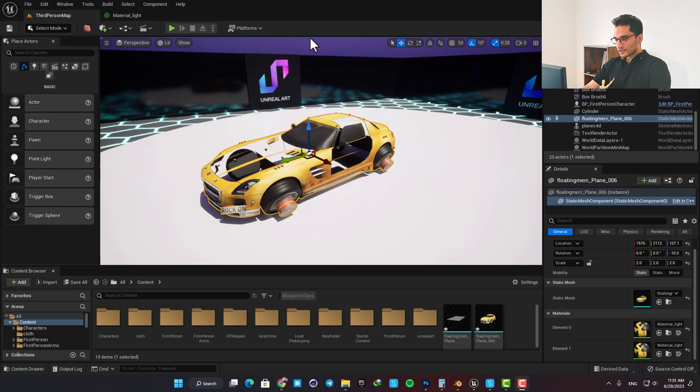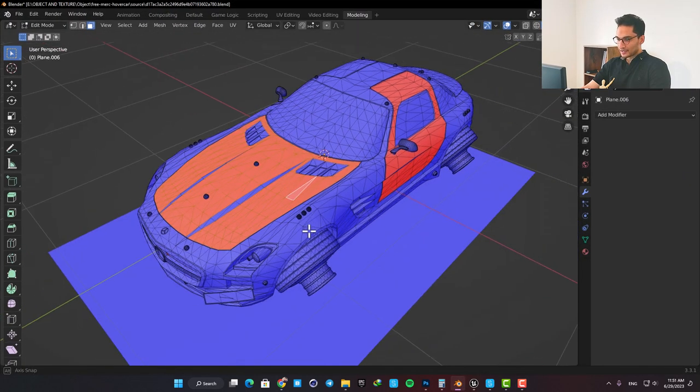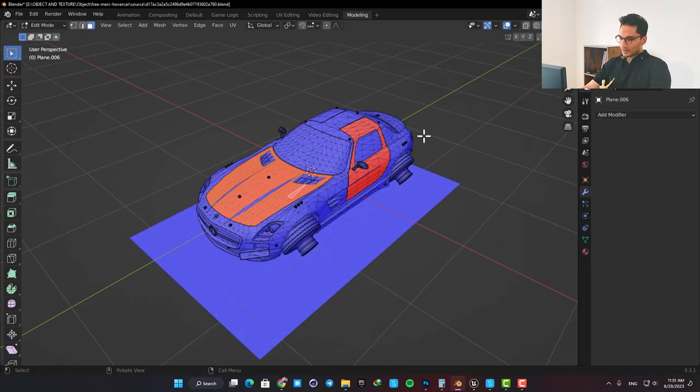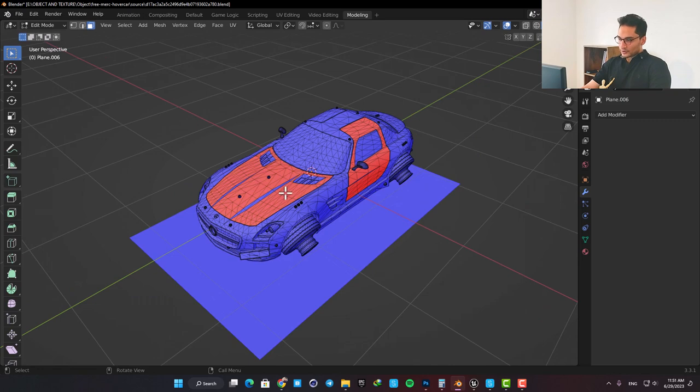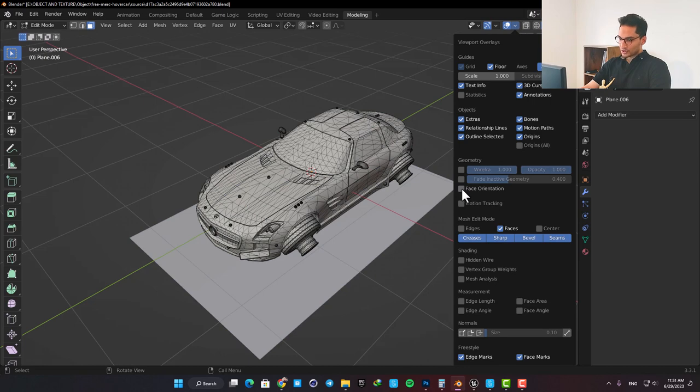To showcase this problem, I downloaded a model from Sketchfab and imported it into Blender. To see the orientation of your polygons, you just need to go over here and check face orientation.